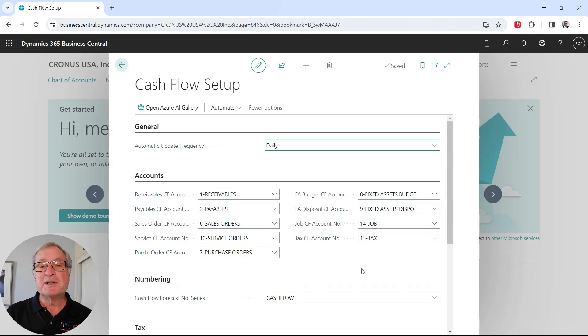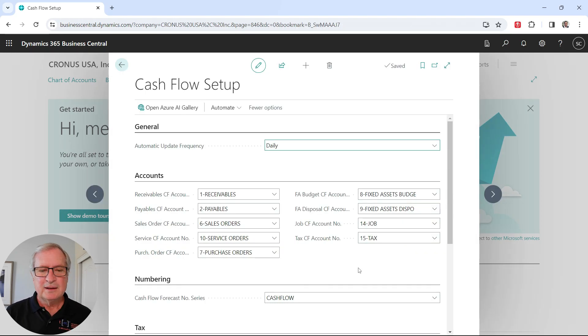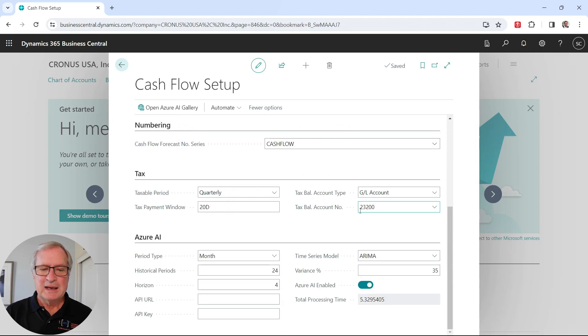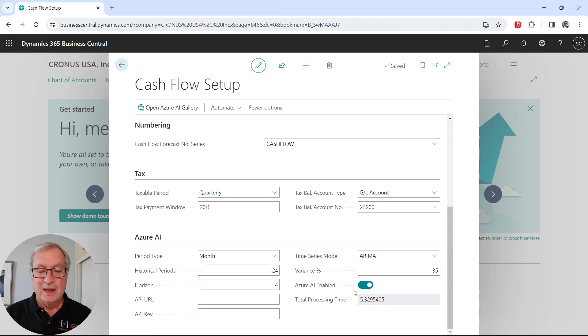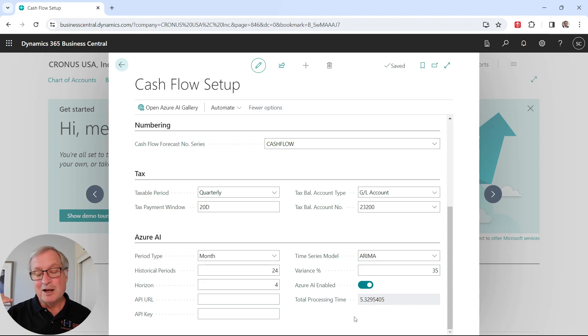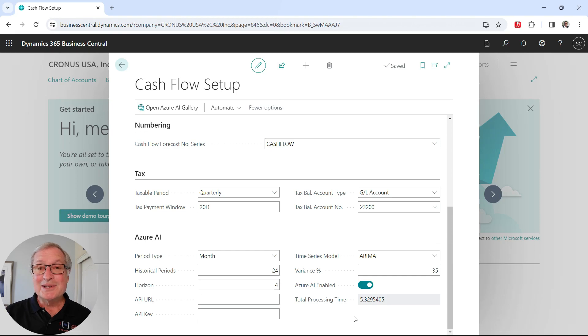Let's take a look at the results of the assisted setup for cash flow. You can see it automatically picked this up here. This is the information that we entered during the assisted setup. It also automatically set up Azure AI to assist in the forecasting.